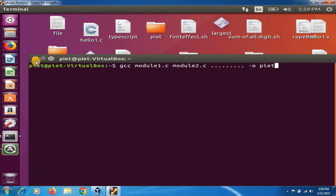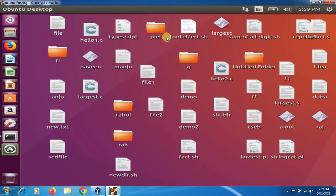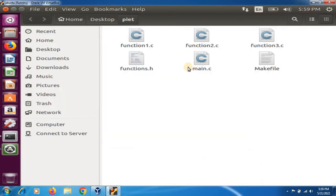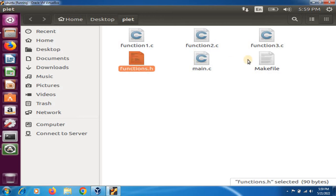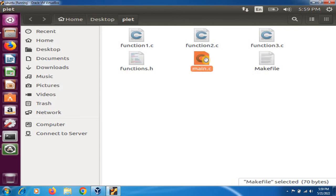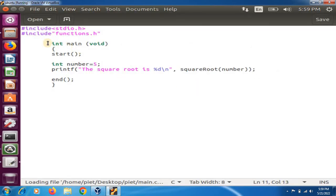So how to create Makefiles and how to compile different modules of a project with the Makefile? For this purpose we have to create a particular folder. I am currently working in a folder called 'pite'. I have created different source files of a C program and two text files: one named functions.h and the second named Makefile.